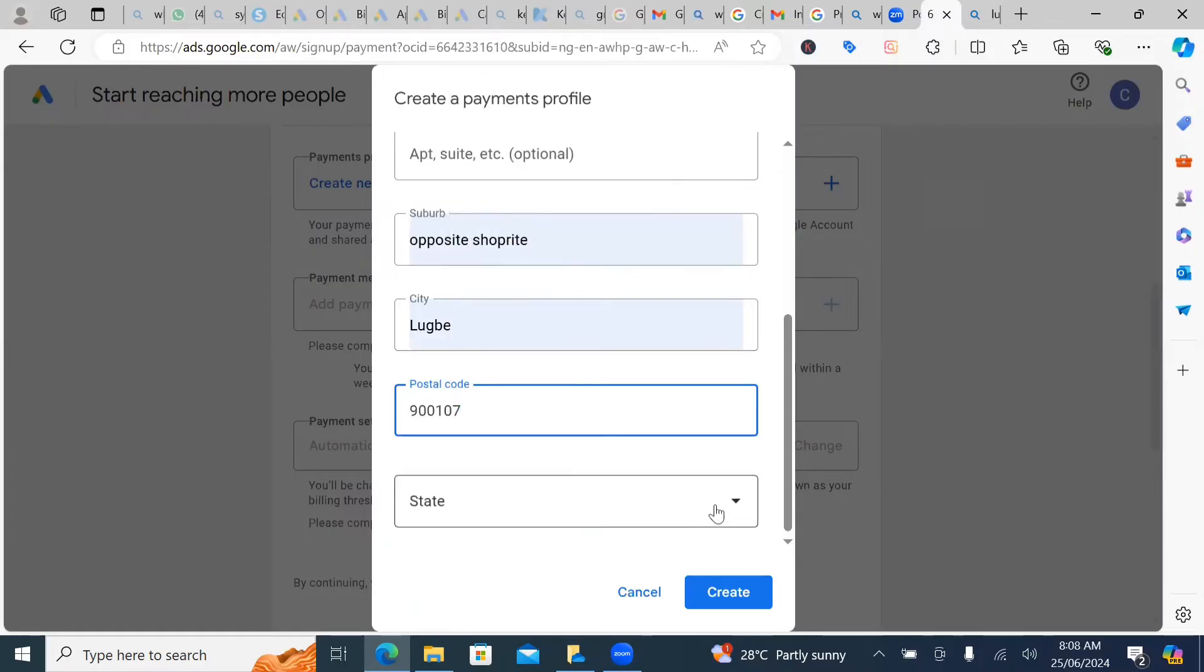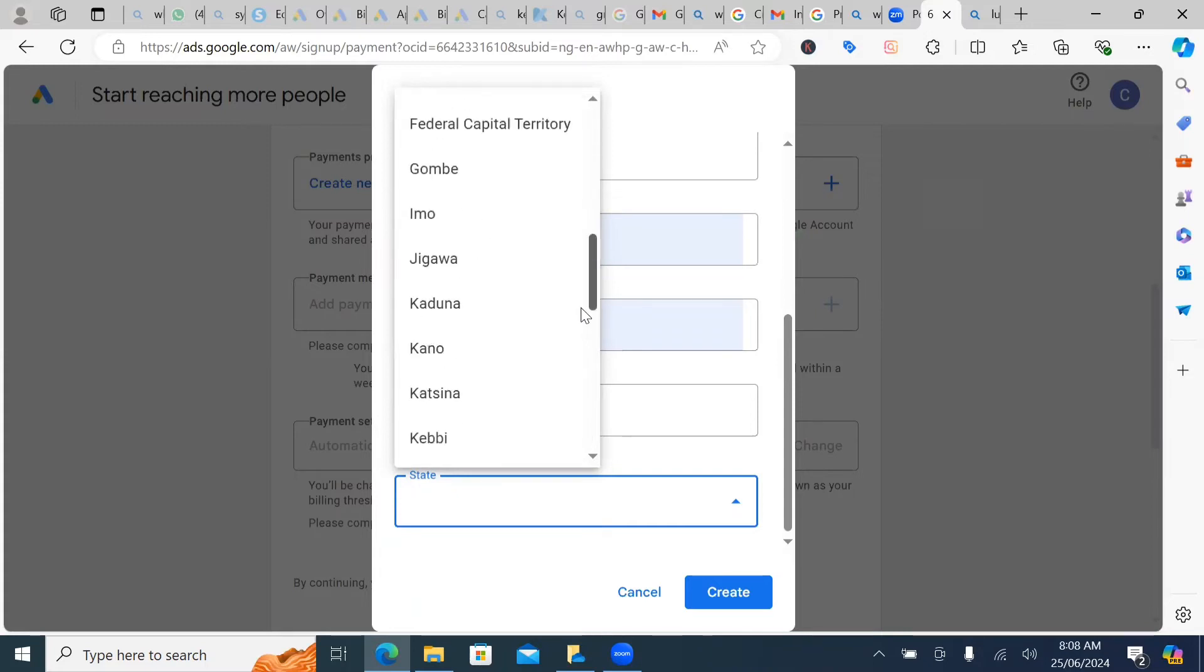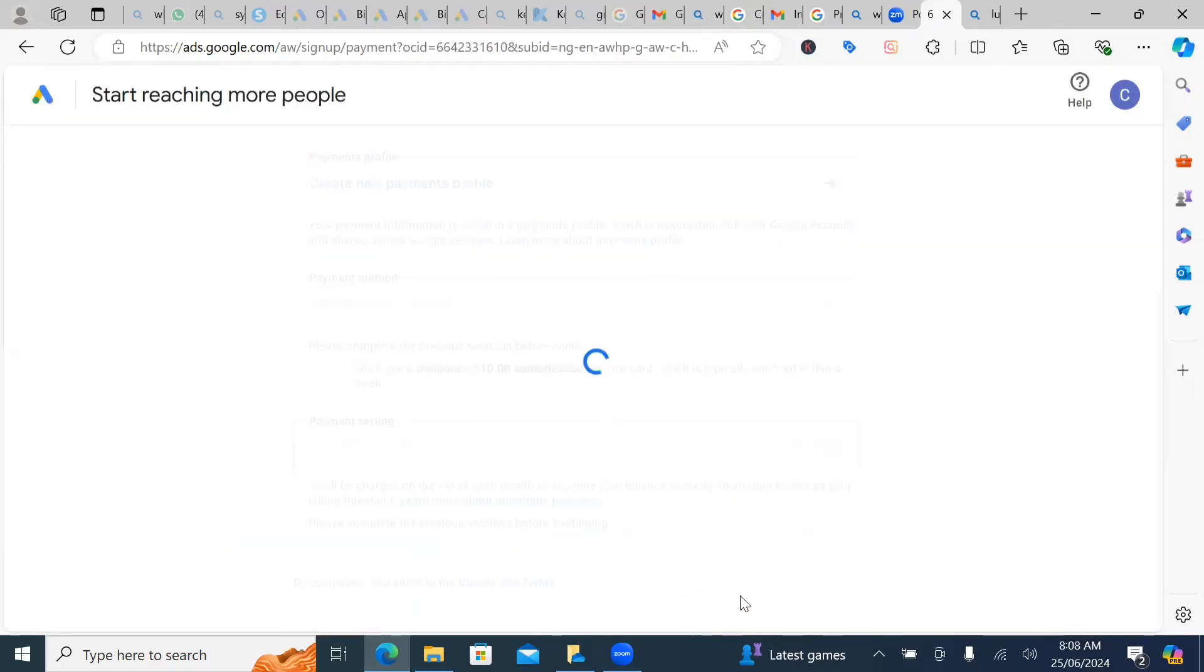Awesome. So for the states is actually Abuja. Abuja or FCT. Federal capital territory. And this is it. And I'm going to click on create.